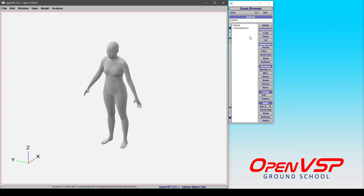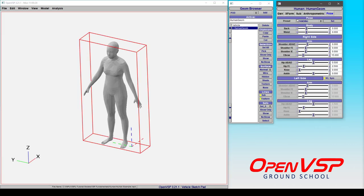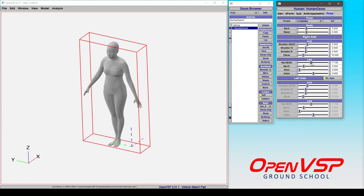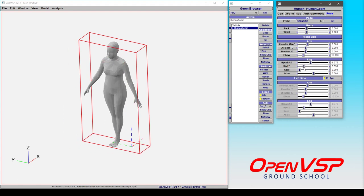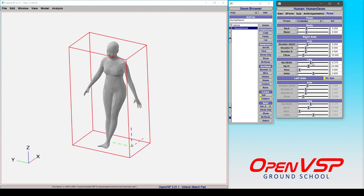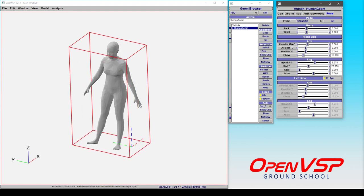But again, because this is at its core just a skeleton with a mesh wrapped around it, it's very fast. Notice that if I start adjusting these sliders, you get a reaction in real time in the screen. There's no lag, particularly for a single component.